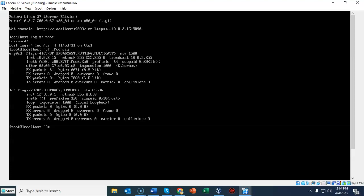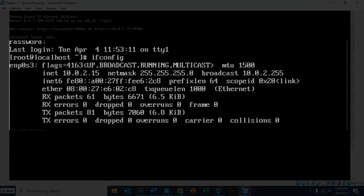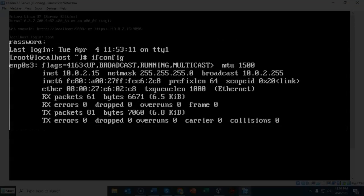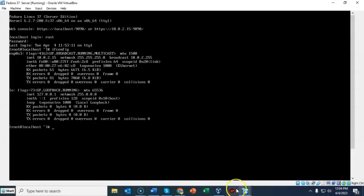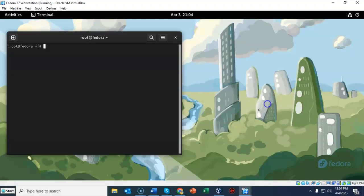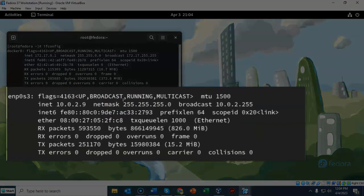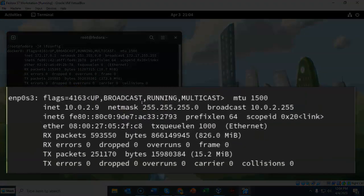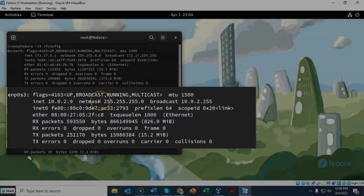We can use it remotely and just use the command line interface to configure whatever we need. The IP address for my Fedora server is 10.0.2.15. Let's take a look at my Fedora workstation. Here I will also type in ifconfig, and the IP address here is 10.0.2.9. That puts me on the same network as my Fedora server.